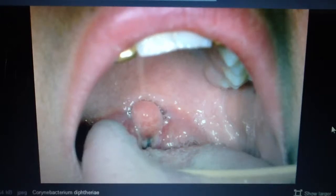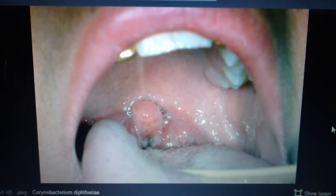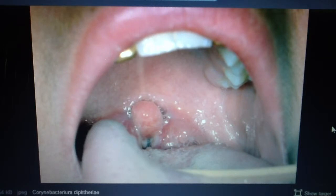Let's talk about Corynebacterium diphtheriae. This is a gram-positive bacteria, bacilli, non-spore forming, and non-motile. The appearance is described as resembling Chinese letters.